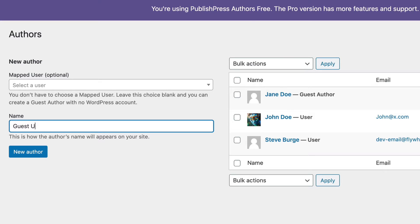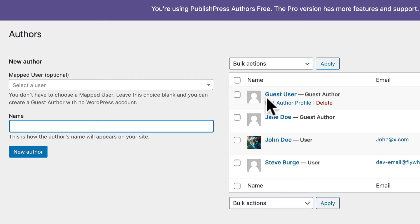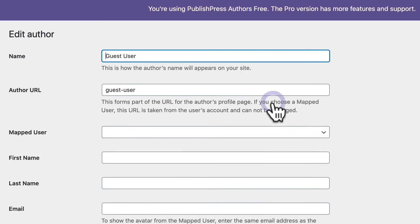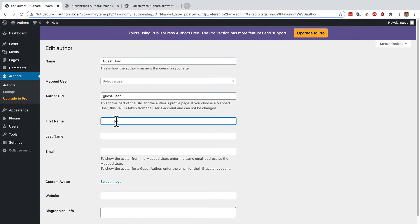This is going to be someone who doesn't have any ability to log into WordPress but can be chosen as an author for the content on our site. So I'm going to click on the edit author profile link for the guest author here. I can give them a name.